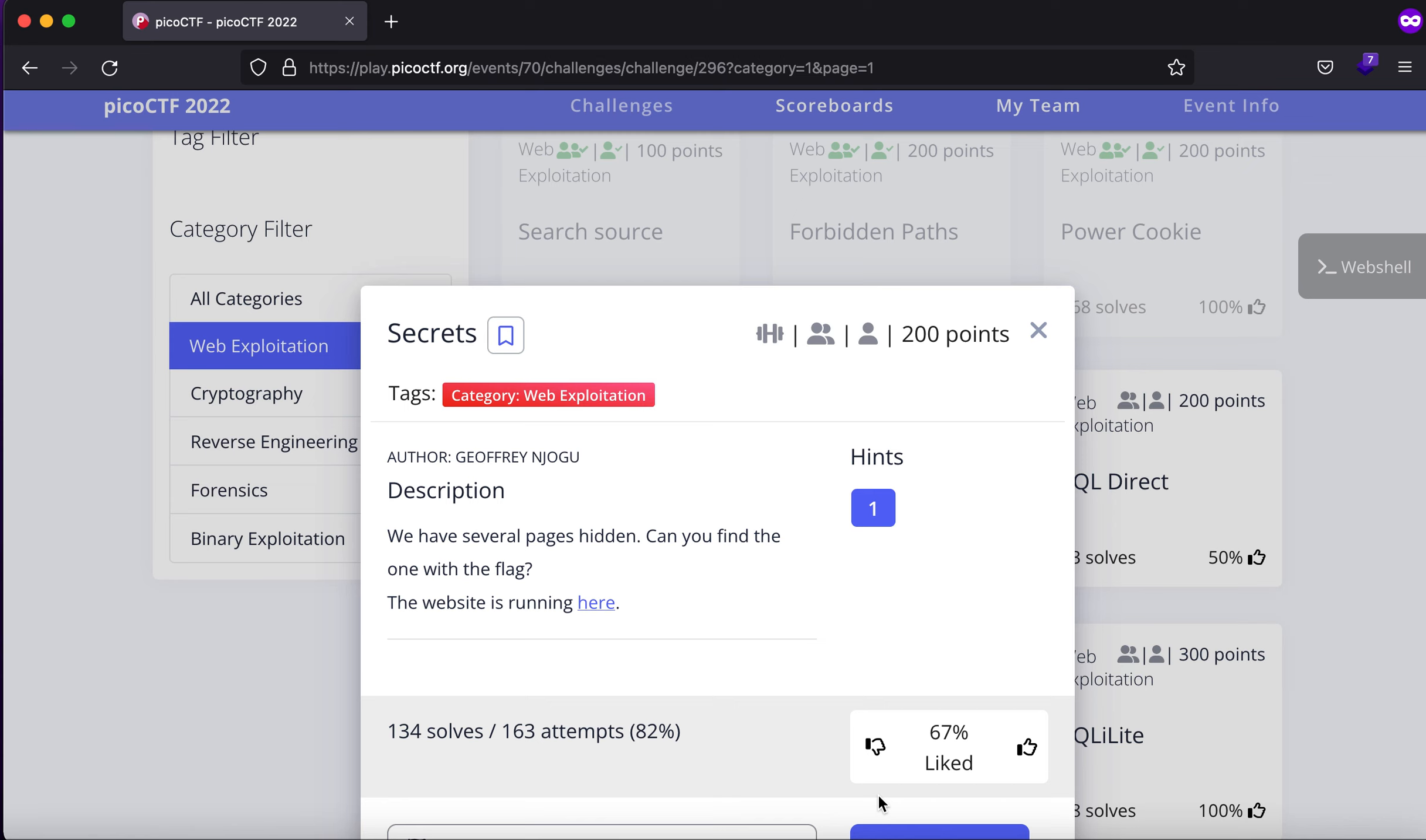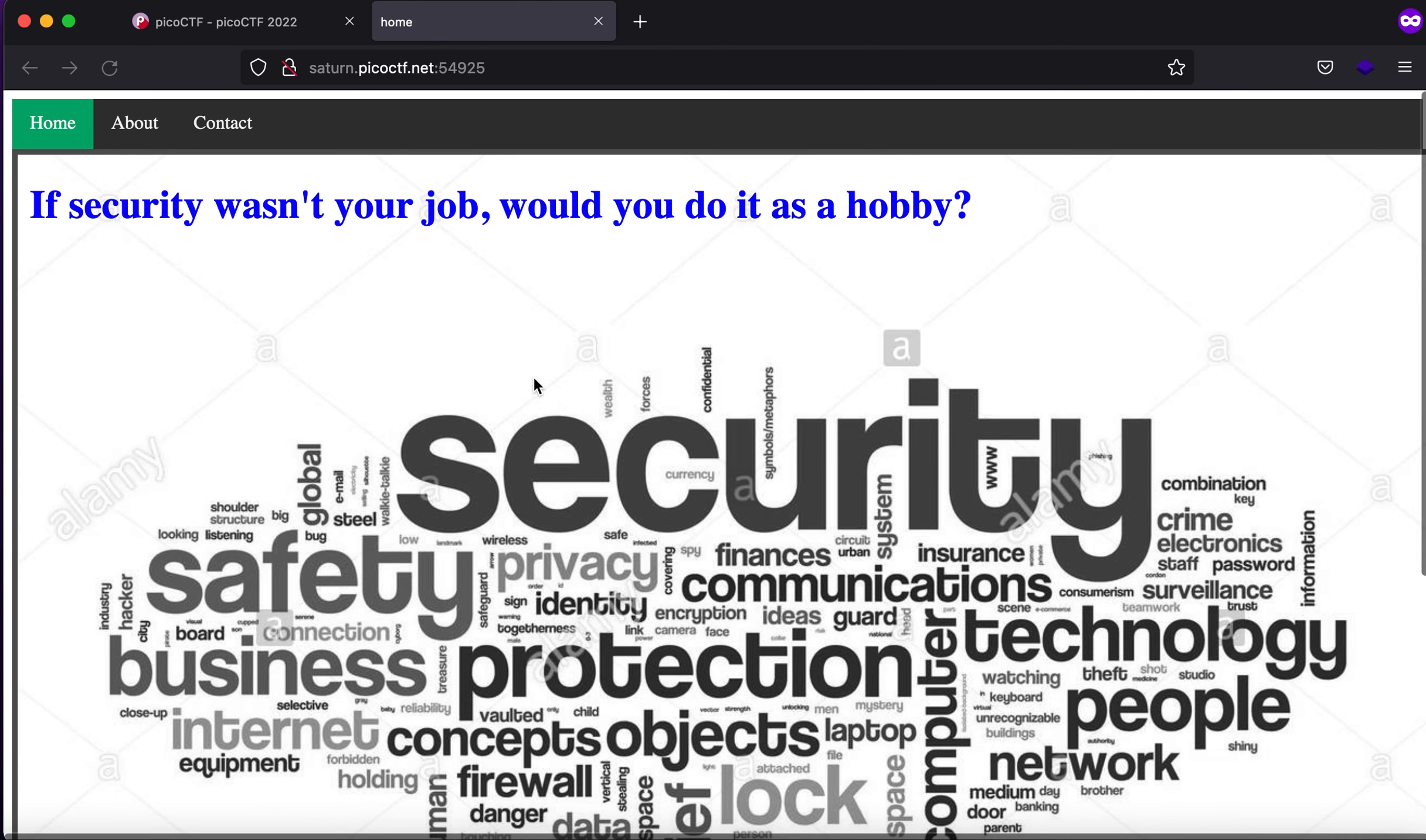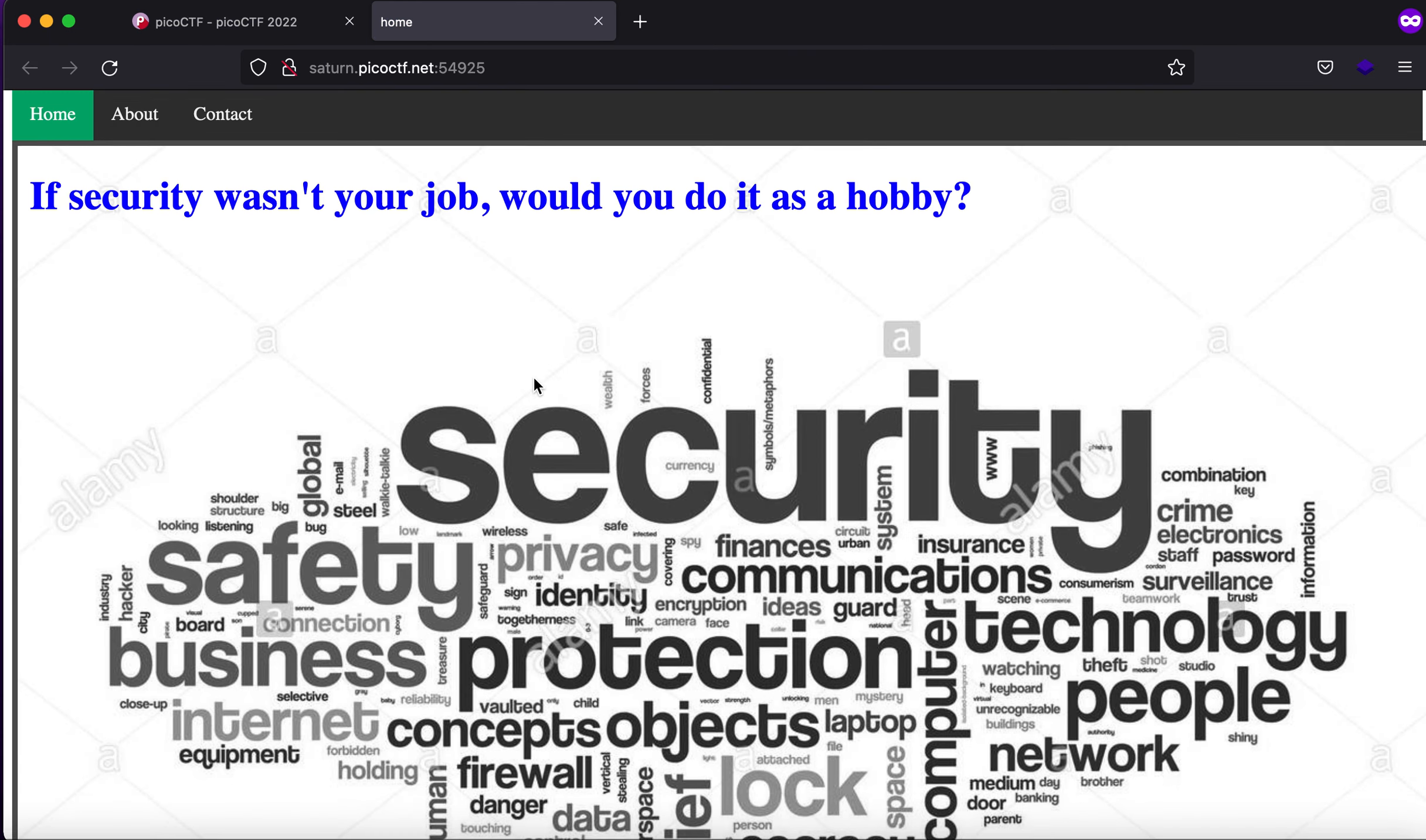Hey what is up everybody my name is Rahul and in this video we will be looking at a challenge called secrets. The description says that we have several pages hidden can you find the one with the flag. I must say they did a really good job in hiding these files but not as good.